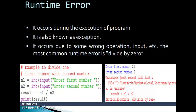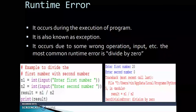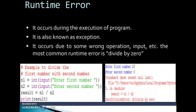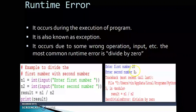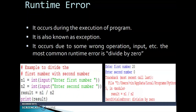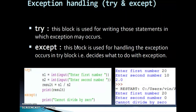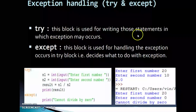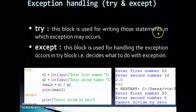Runtime error occurs during the execution of the program and is also known as an exception. It occurs due to some wrong operation or input. The most common runtime error is division by zero. For example, if n1=20 and n2=0, then computing n1/n2 produces a division by zero error because division by 0 is not possible. To handle this, we can use exception handling with try and except.